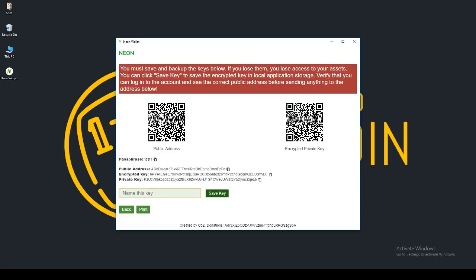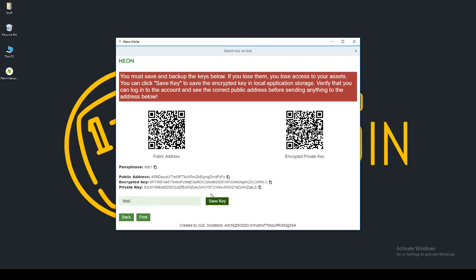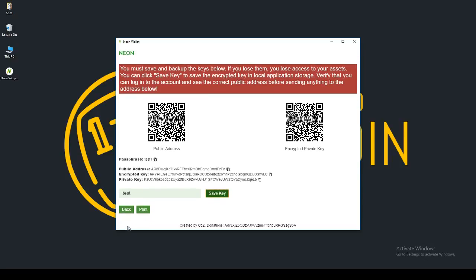You can click save key to save the encrypted key in a local application storage. Verify that you can log into your account and use the correct public address before sending anything to the address below. So they just want you to be sure that you have everything saved, that you're aware of how this works. And then you can go ahead and click save key. I'll save the key as test. Saved key as test. And I can go ahead and print that.